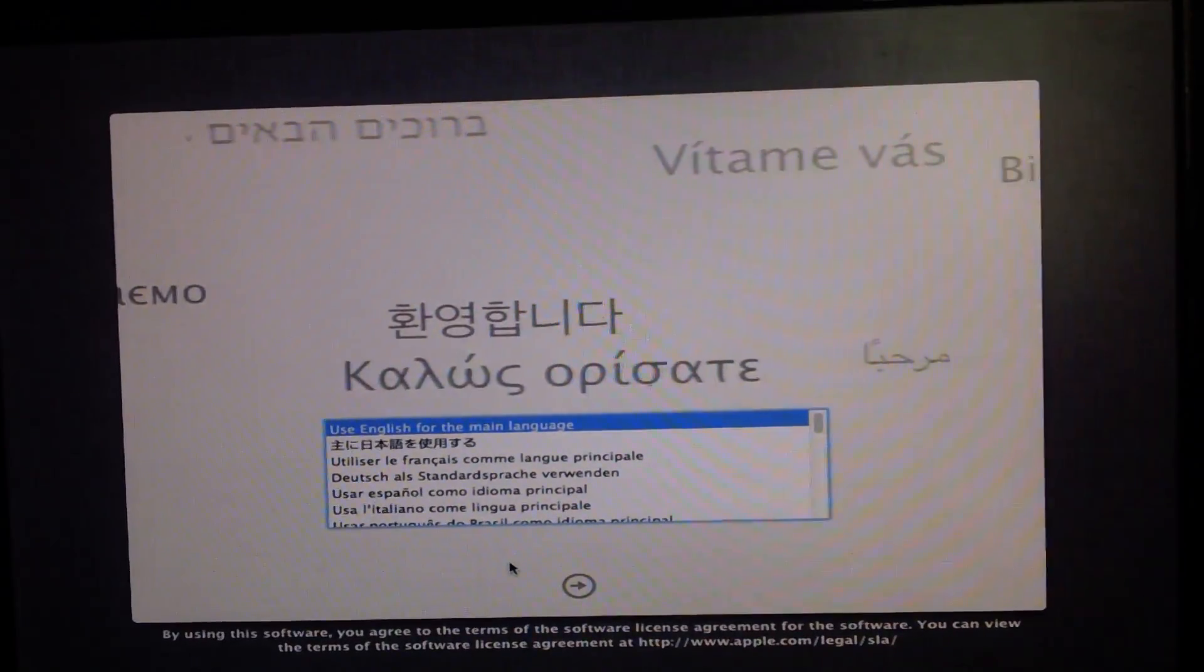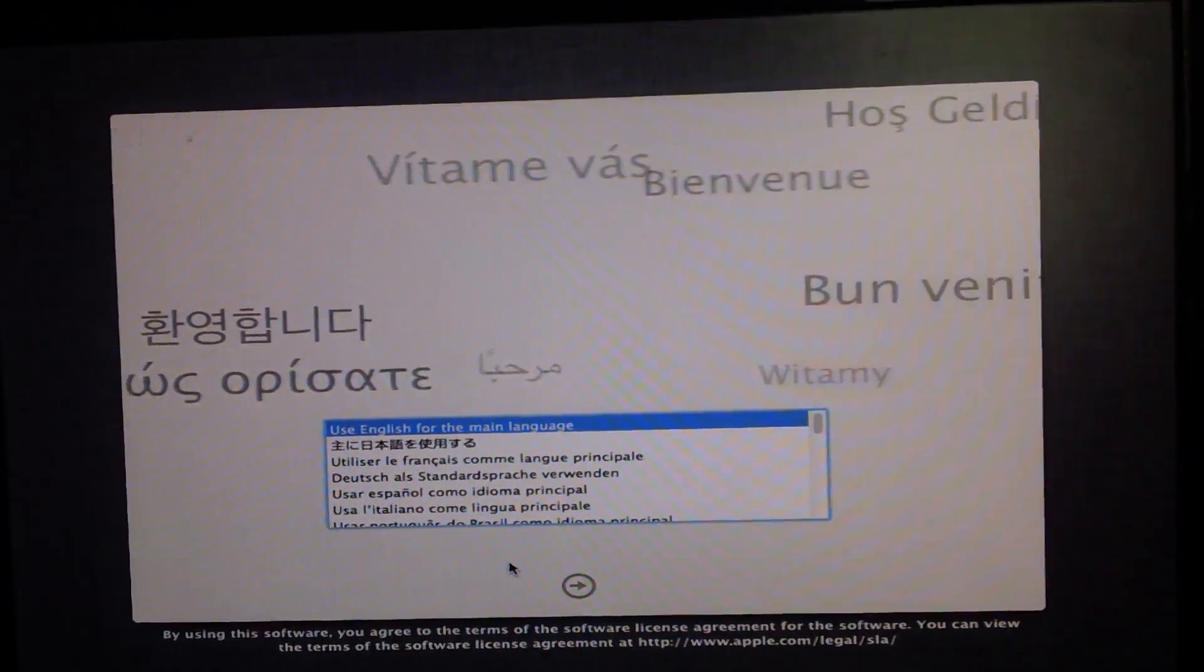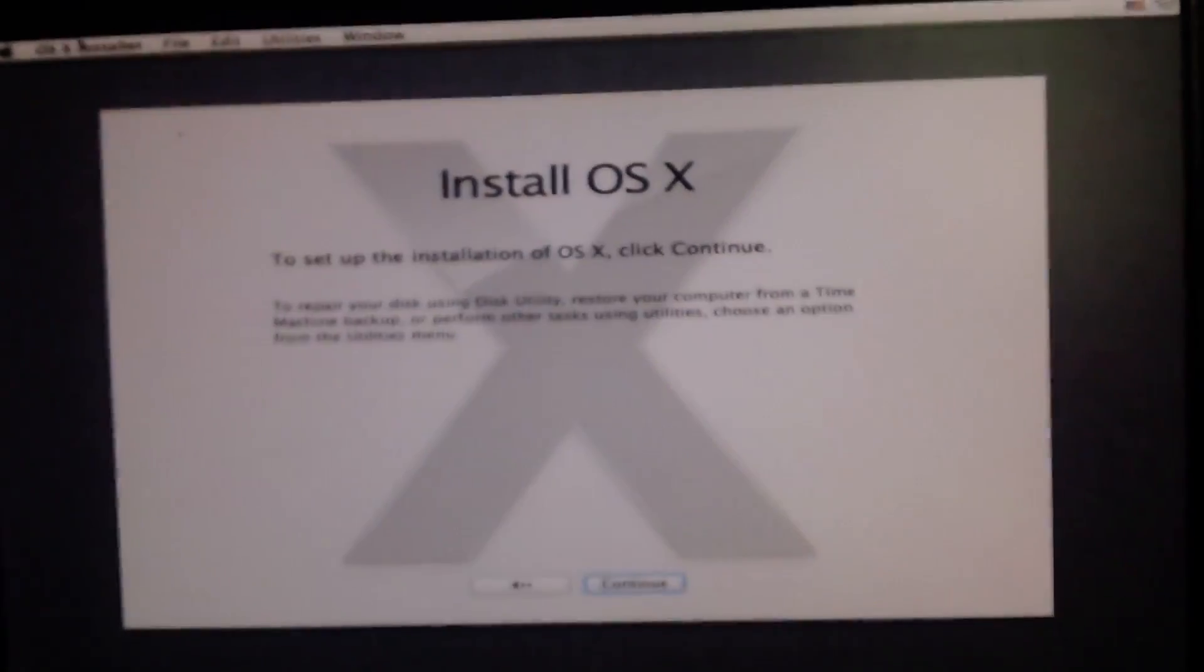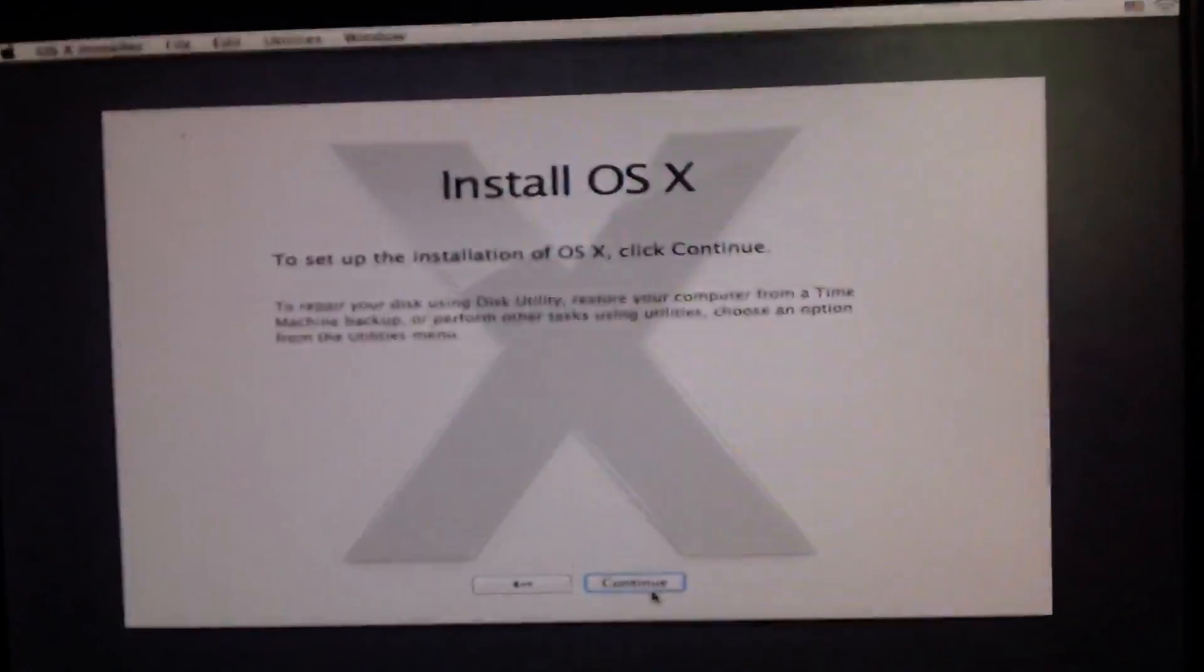Once you get here you want to select your language. I'm speaking English of course. You want to click continue.